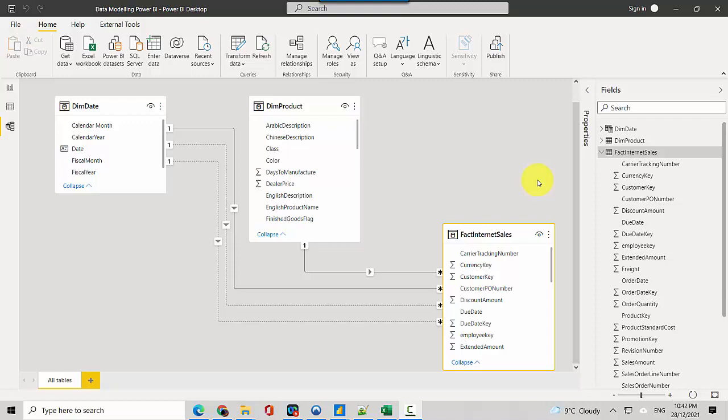Hey everyone, in this video we will learn to use a DAX function called USERELATIONSHIP and I'll give you an overview as to when or in what scenarios we can use it.